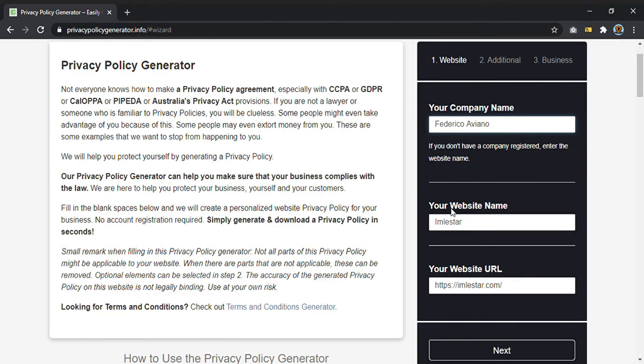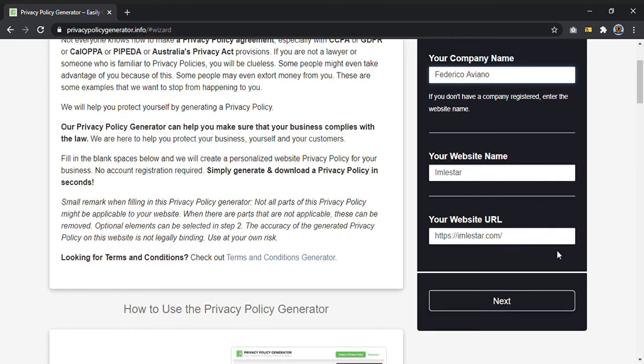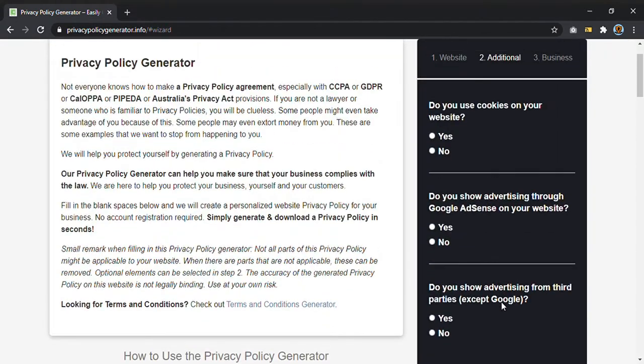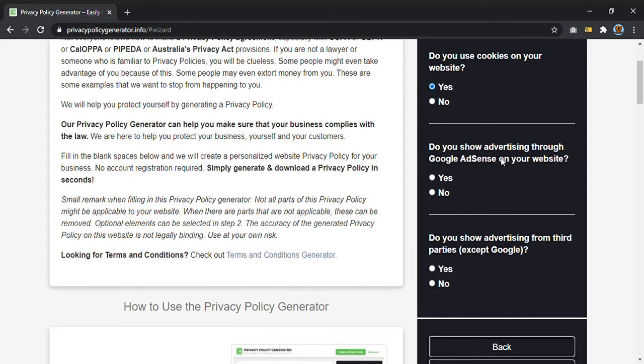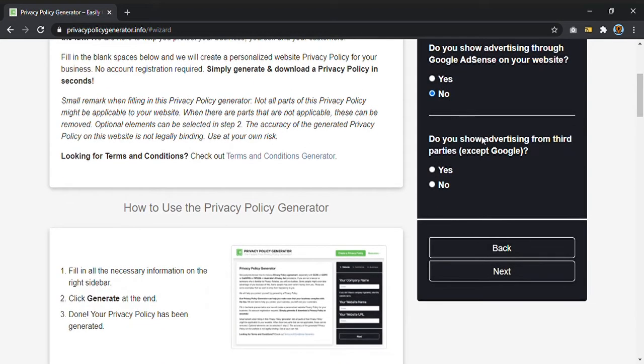Do you use cookies on your website? I put yes. Do you show advertising through Google AdSense on your website? No. And do you show advertising from third parties except Google?